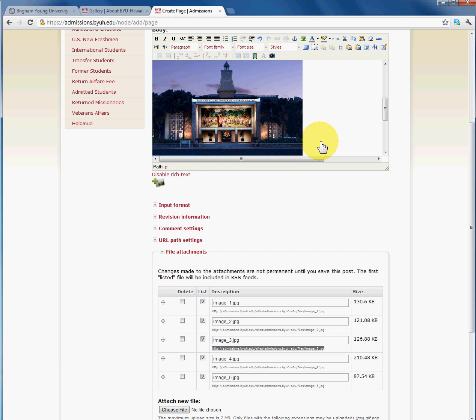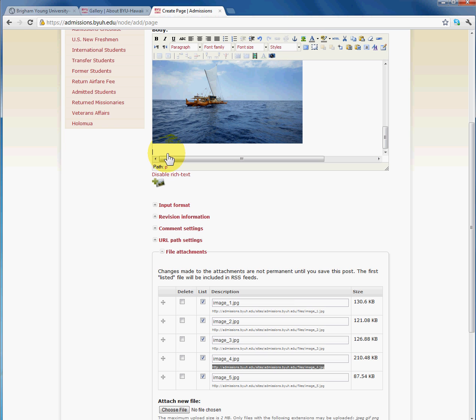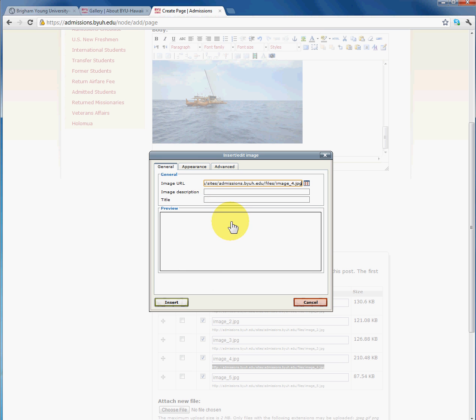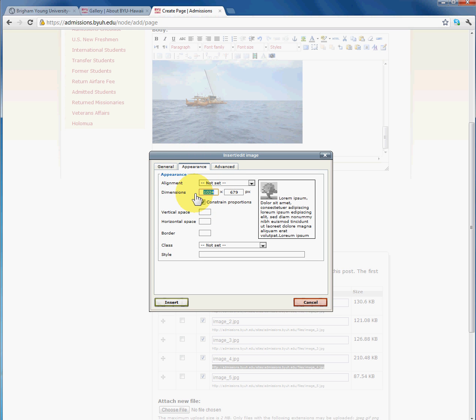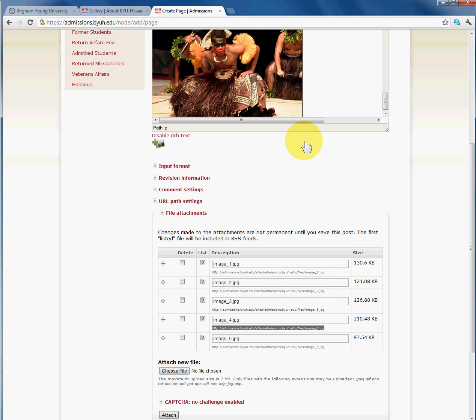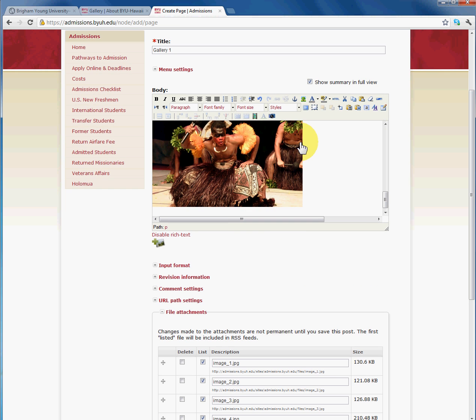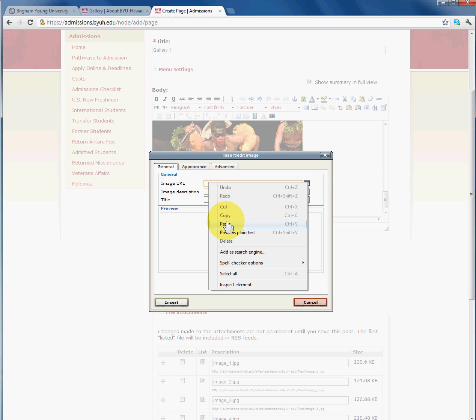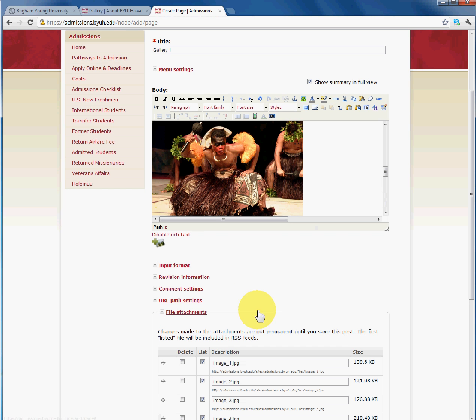I'm going to do image 4. Paste the URL and name it image 4. Go to appearance, constrain the width. As you can see, it will automatically constrain the height for you. And finally, image 5. I'm going to copy the URL. Now as you become more proficient in Drupal, you'll find other ways that you can do this in a simpler and more efficient manner. But I find this way really easy for beginners. And finally, image 5. So we're going to insert that.